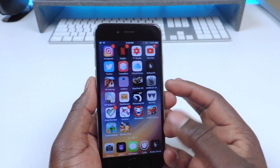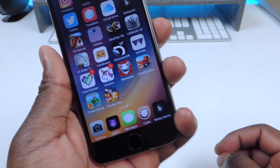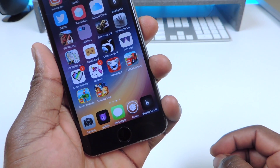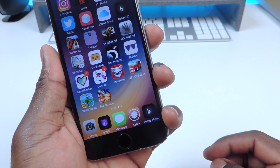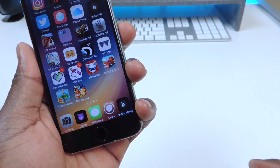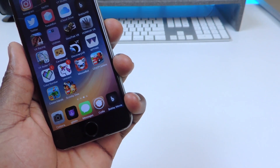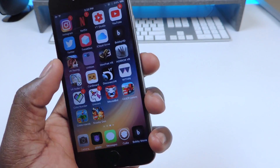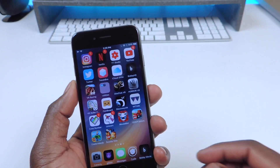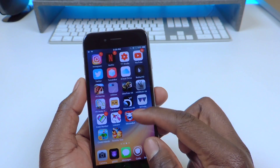My other one is called Clear Dock. You can see the dock — it's completely clear, there's no gray in the background. It's just completely see-through right to the wallpaper. So that one is called Clear Dock. The next one is called Cream 2.